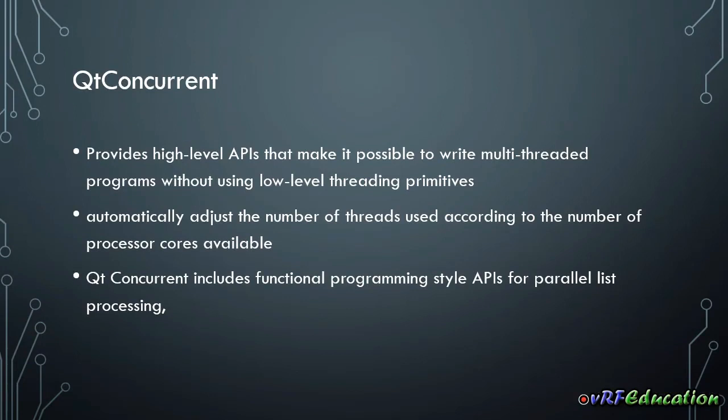We have talked about Qt thread in previous session. All programming languages basically provide threads to do things in parallel. Qt provides Qt thread class and we can make use of it in different ways to do things in parallel.